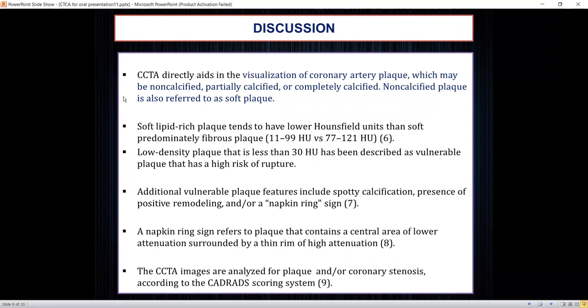CT coronary angiography aids in direct visualization of coronary artery anatomy and plaques, which are classified as non-calcified (soft) plaques, partially calcified plaques, and completely calcified plaques. Soft lipid-rich plaques tend to have lower attenuation than soft fibrous plaques. Lower density plaques with attenuation less than 30 HU are described as vulnerable plaques with a higher risk of rupture. Other features of high-risk plaques include soft calcification and the presence of positive remodeling.